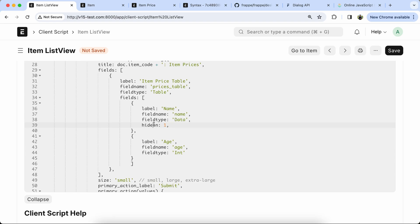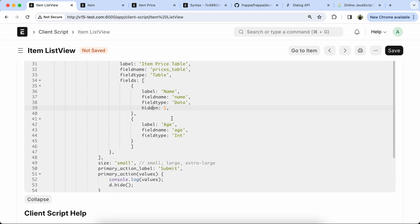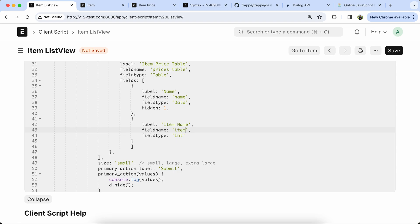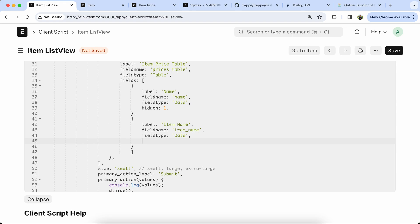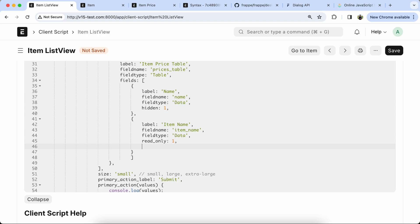Now also set the hidden property. We have to update the item name — item name field name, type data. We have to set read only and in list view.